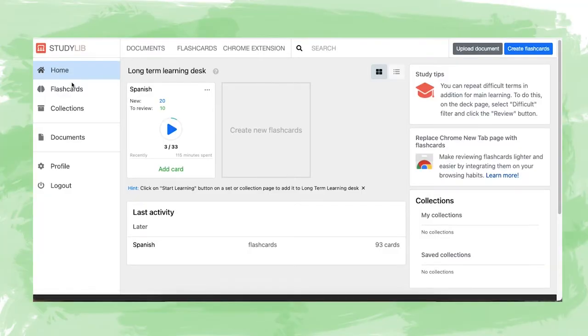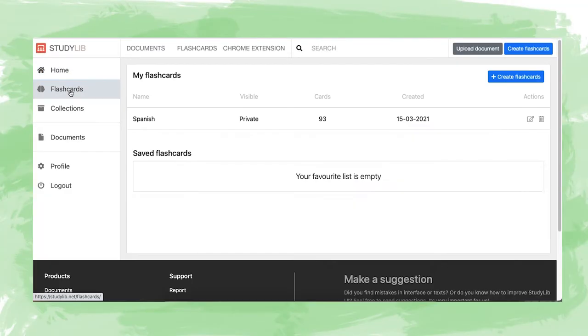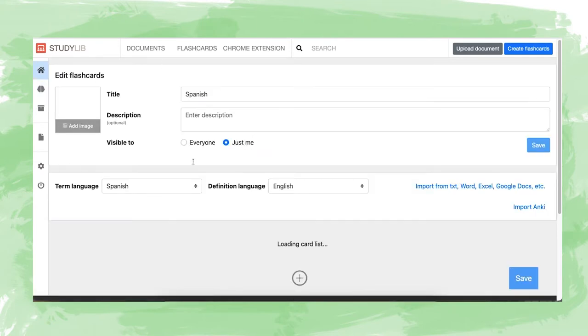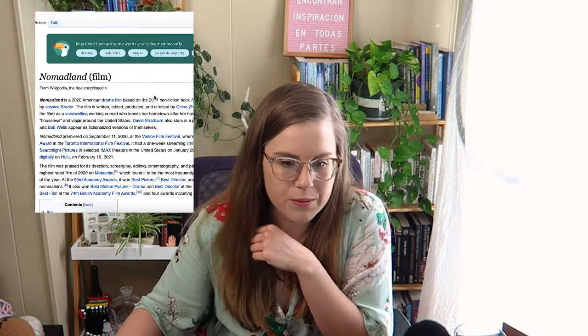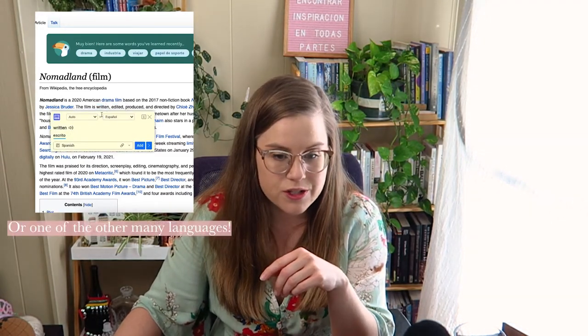So how do you get the words? You can add your own words by going to flashcards — I have 93. You can go in and automatically add your own vocab cards. Whenever you're on the internet, you can highlight a word — like 'written' — and then use the StudyLib button, and it's going to automatically translate it into Spanish. Then all you do is add it to that flashcard deck and you have it.